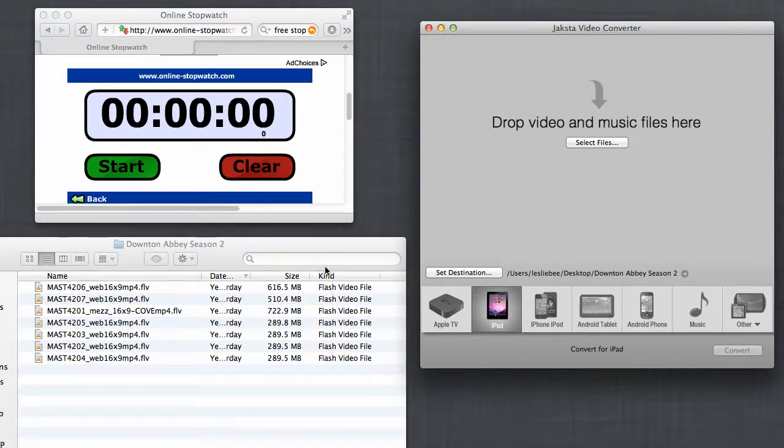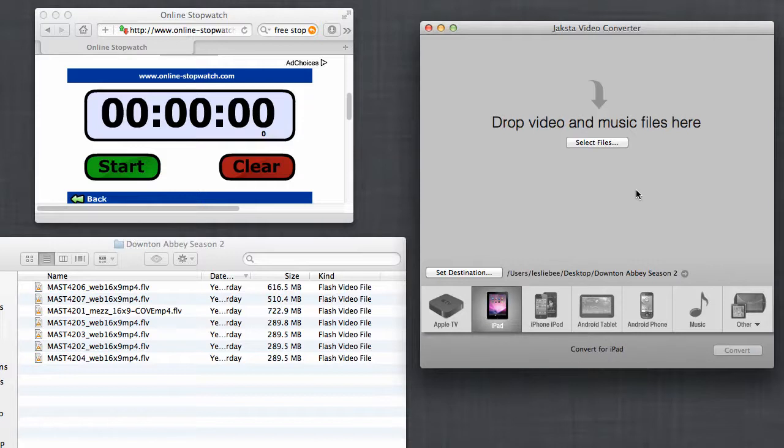So I've got a stopwatch, all seven episodes of the second season of Downton Abbey, and I've got Jaxta Video Converter.